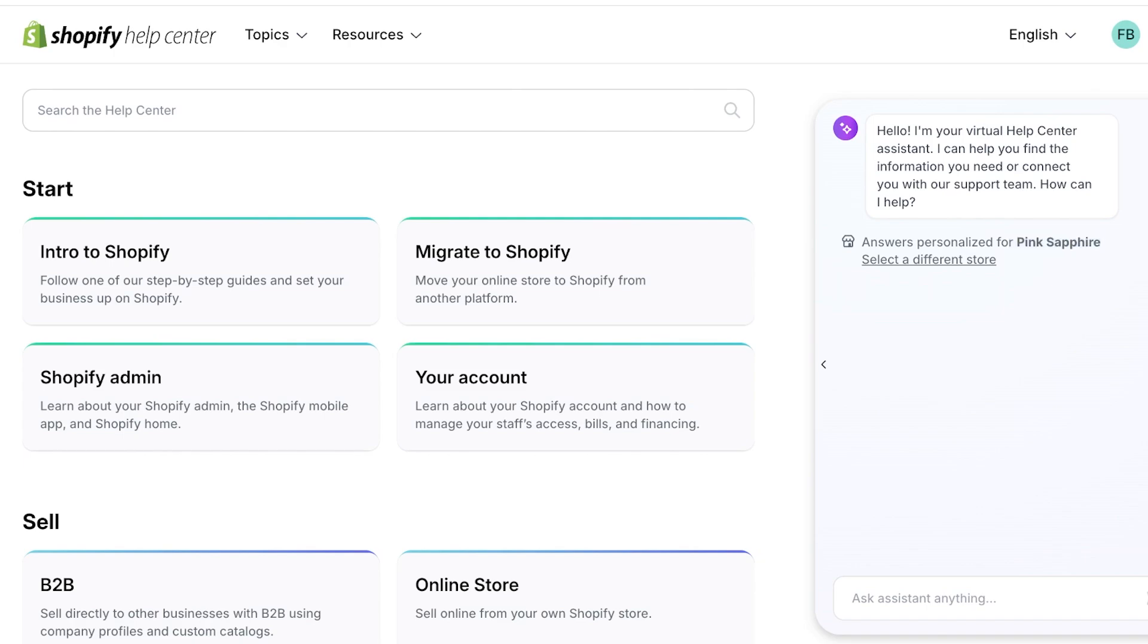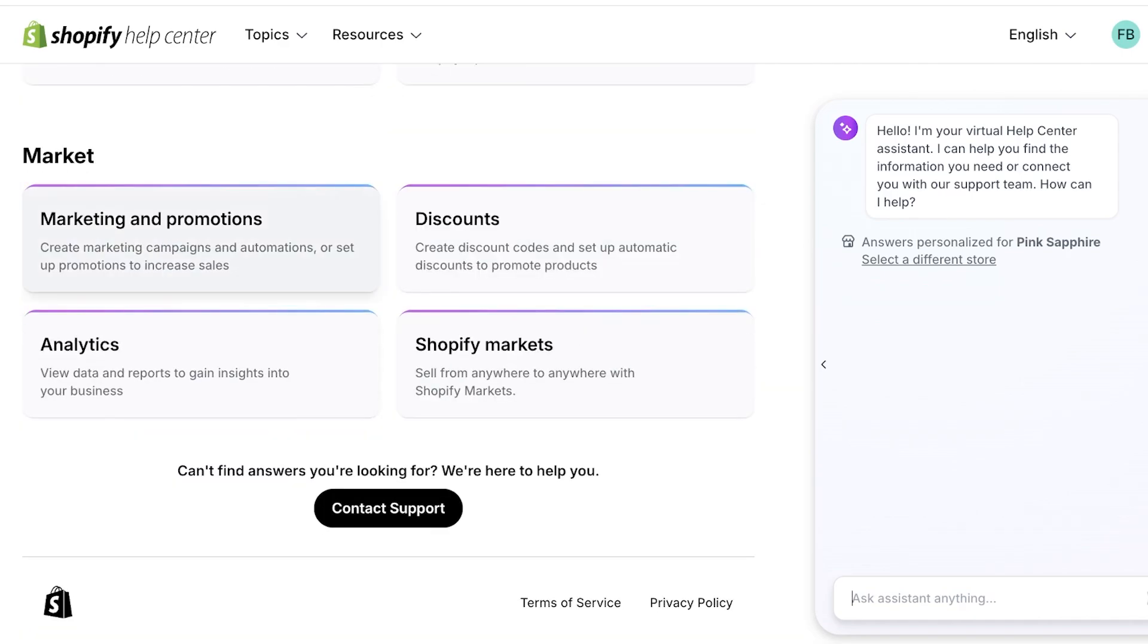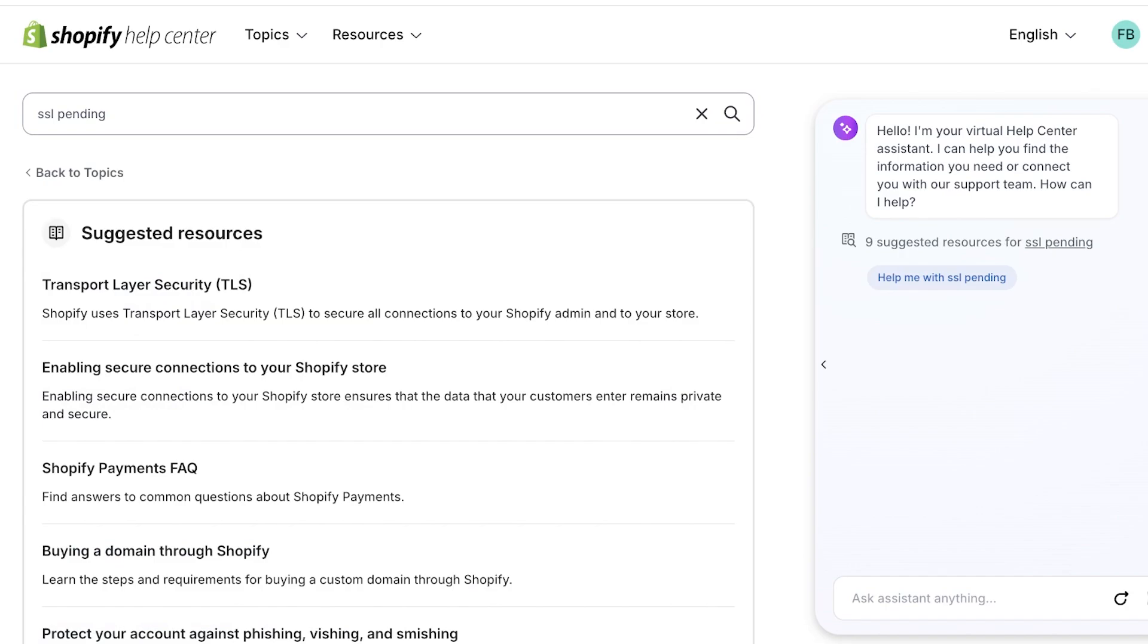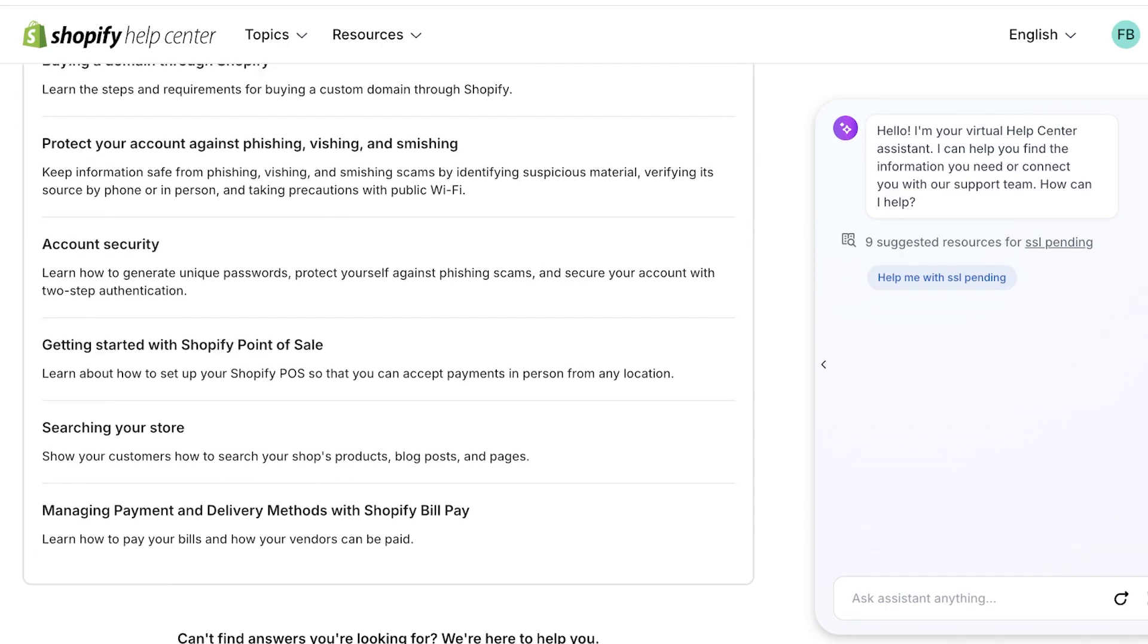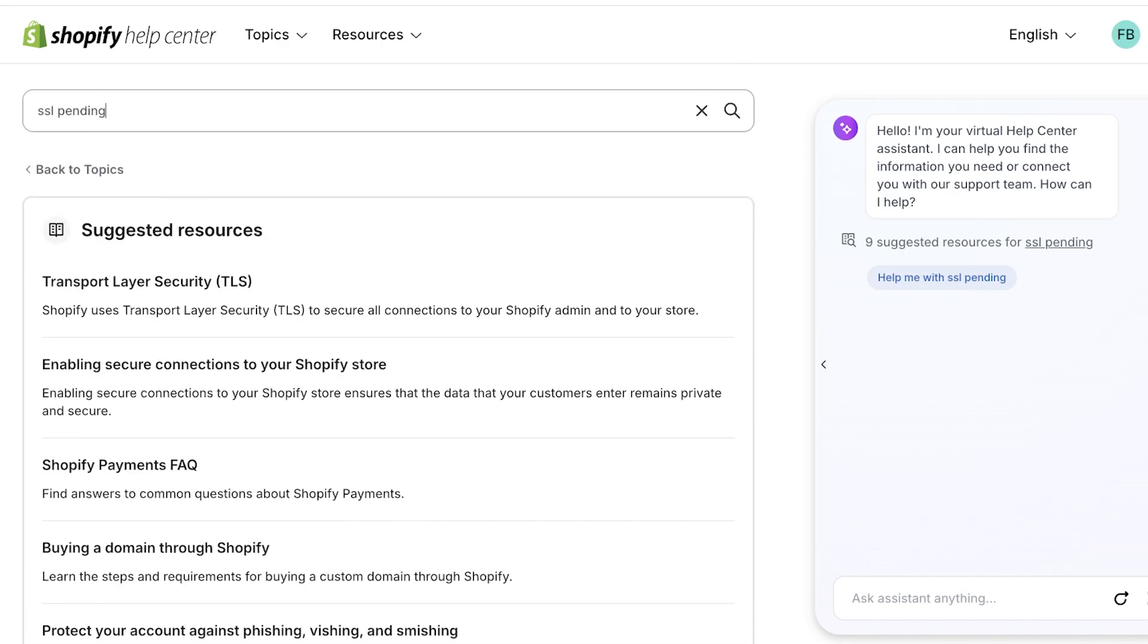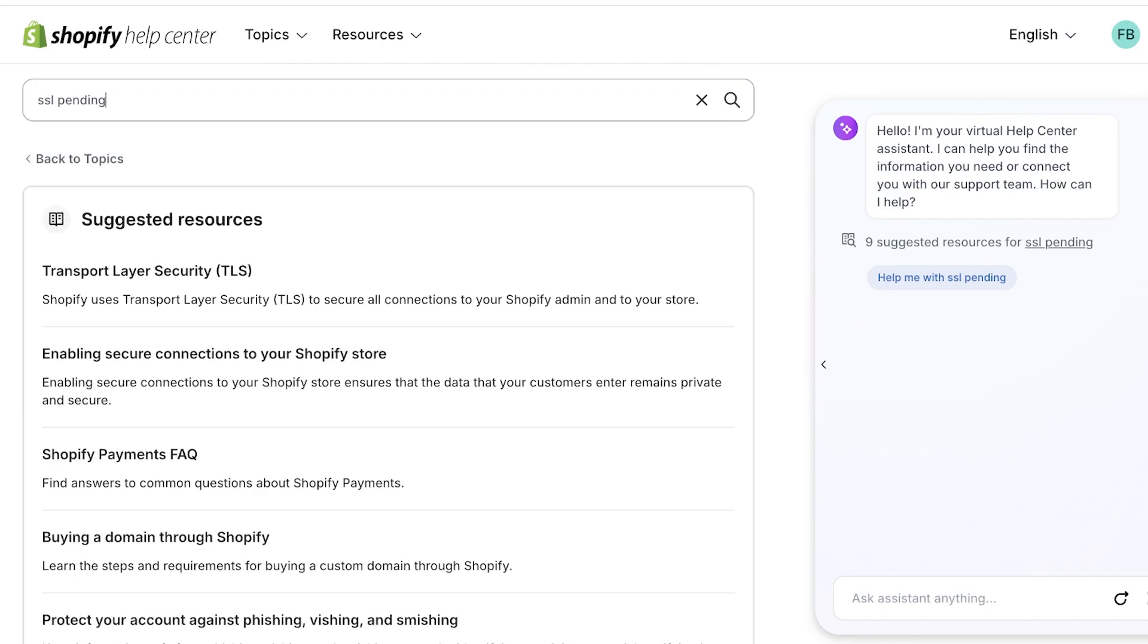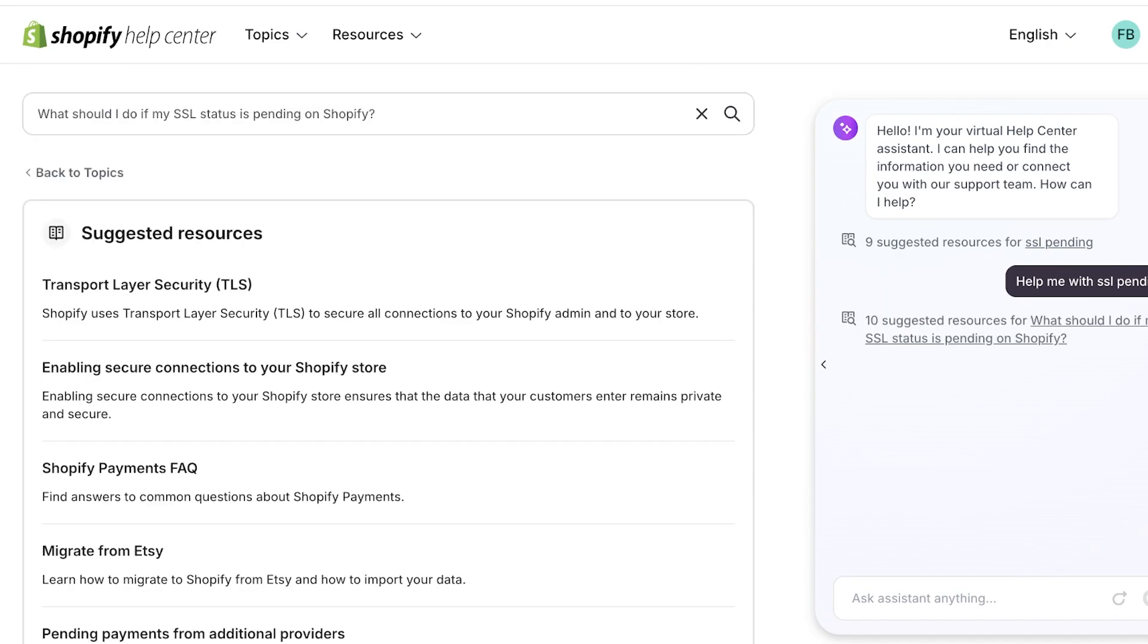And ask them that you purchased your domain with Shopify and you're having an SSL pending error. You will see there are a lot of different Q&A sections. So if you do actually search for SSL pending like this, you will see that you have some suggested resources, account security, but there isn't going to be anything that is relevant to your actual domain.